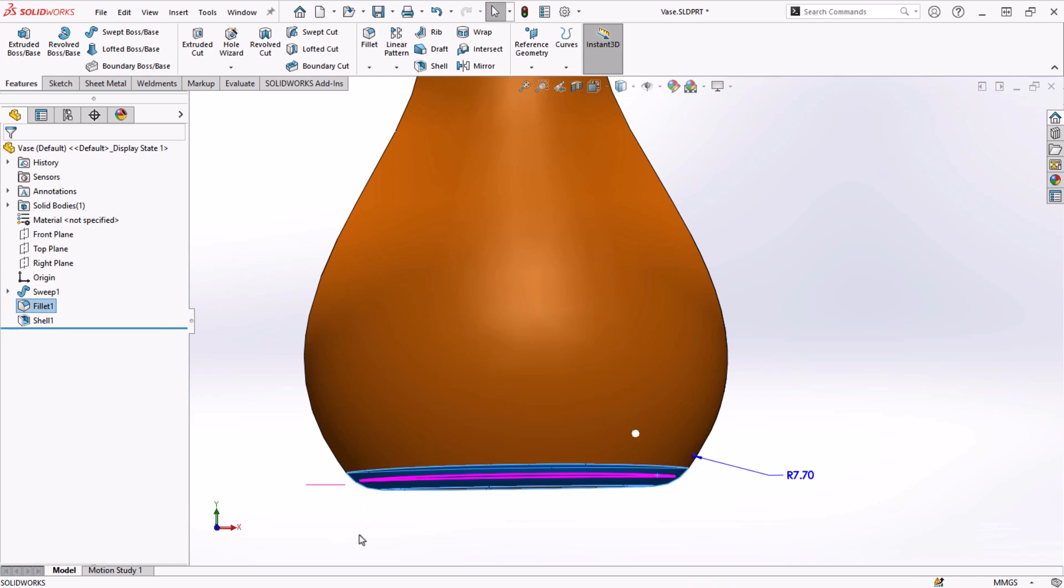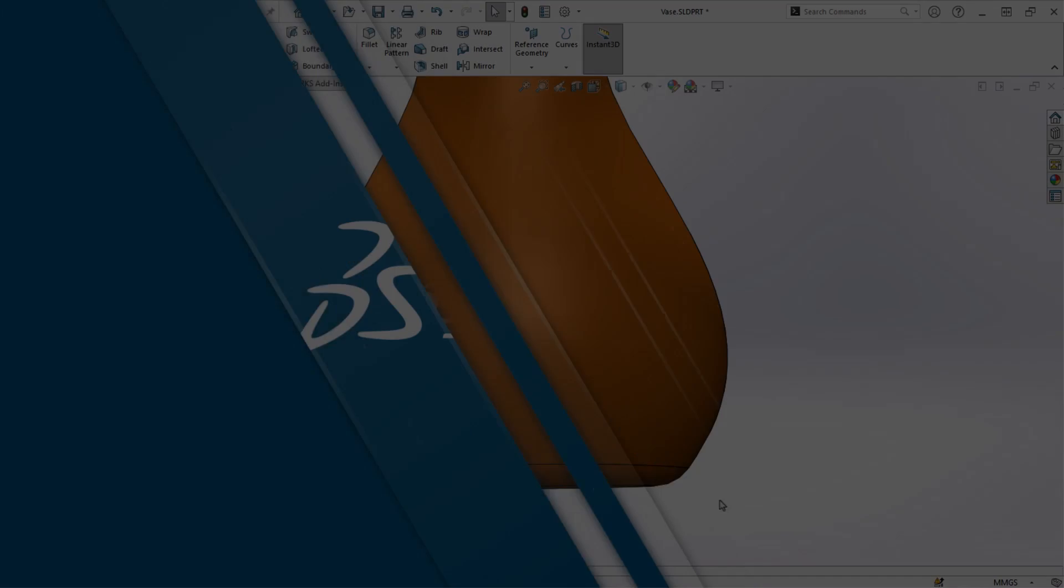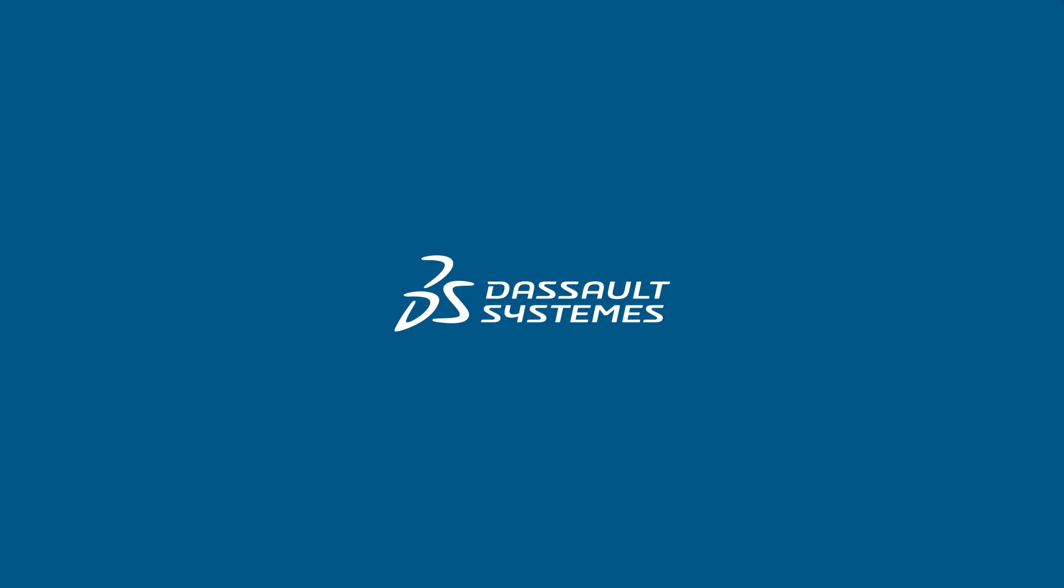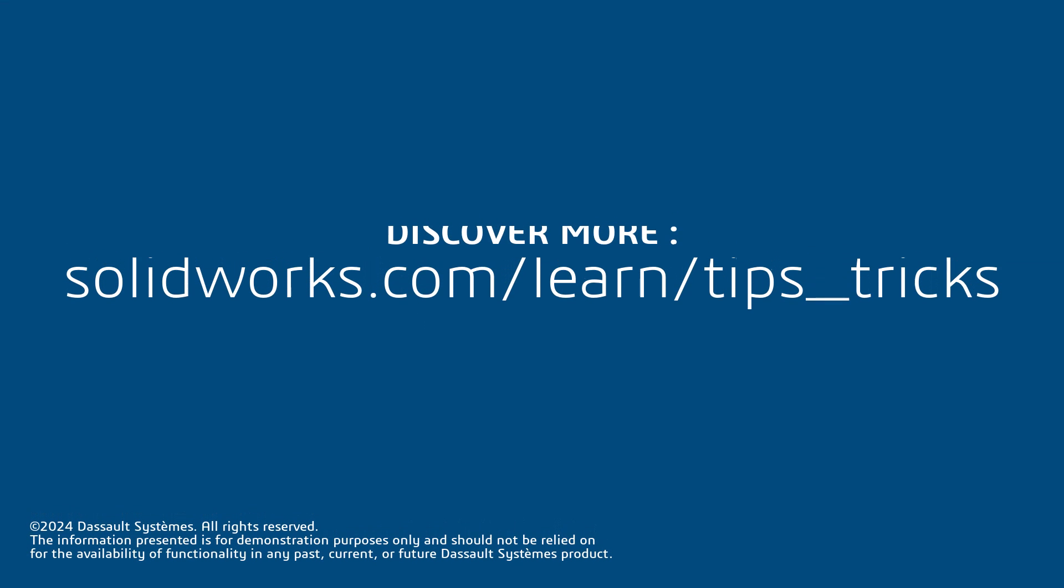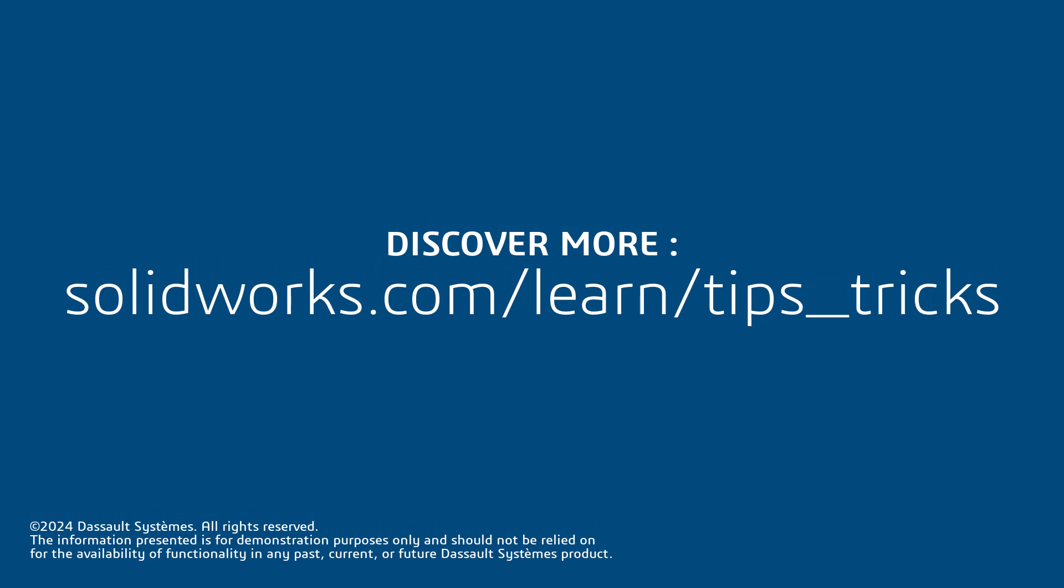So consider trying out Instant 3D next time you're in the early phases of your design to speed up your initial process. For more SOLIDWORKS tips and tricks, click on the link below to access more of our eLearning content.